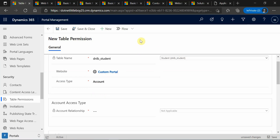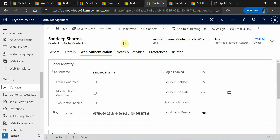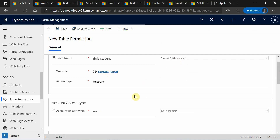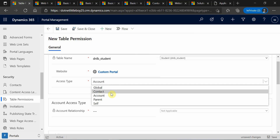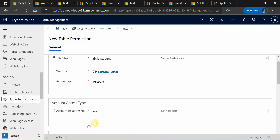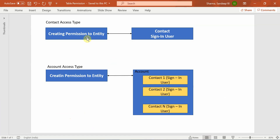Coming to the 'account' access type — it is similar to contact, but on the contact form you should have one lookup for the account entity. Whatever account is selected on your login user, and between that account and the student record a relationship exists, those filtered records will be displayed. I have drawn a small diagram to explain how this contact and account association works. For the contact access type, the permission entity and the contact entity must have a direct relationship, and based on the login user, those filtered records will be accessible in the portal.